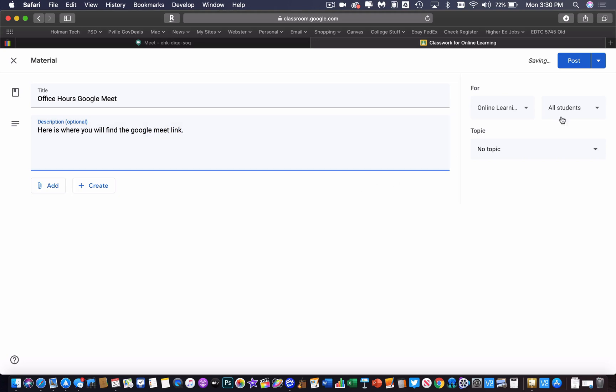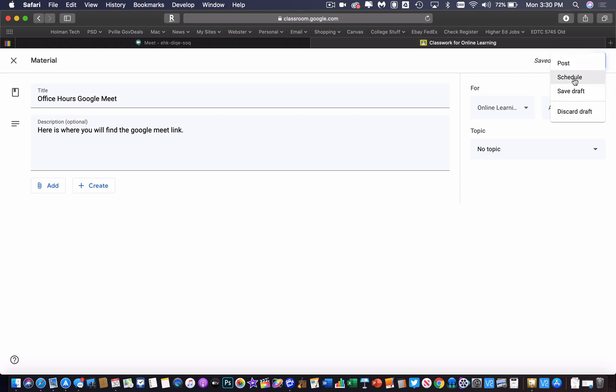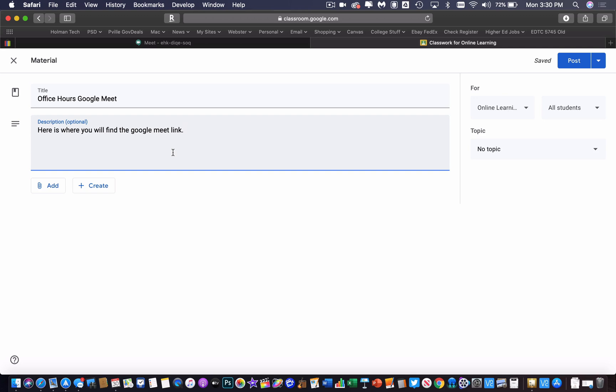I could post this assignment or this material, or I could hit this little right triangle next to it and I could schedule this. So I could do one of two things here. I could post this right now and do not include the link to my Google Meet, and then maybe right before that meeting I could go ahead and edit this post.